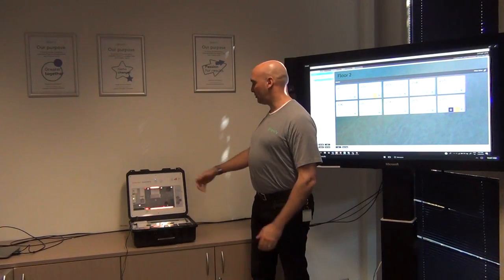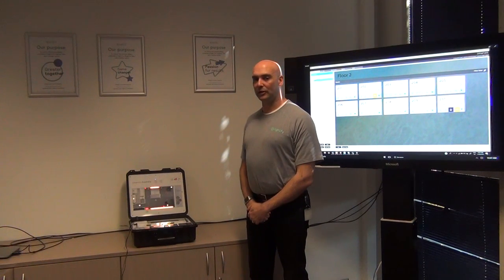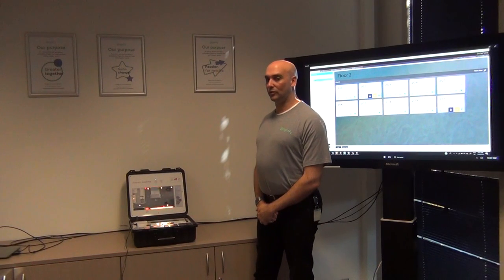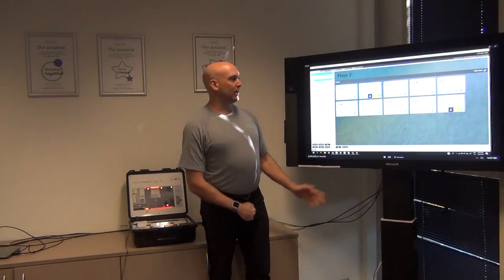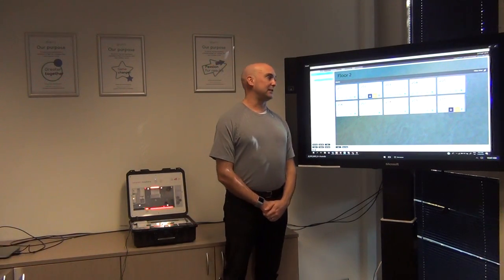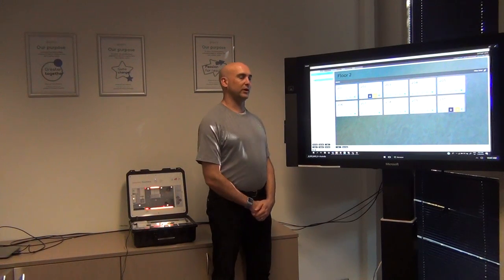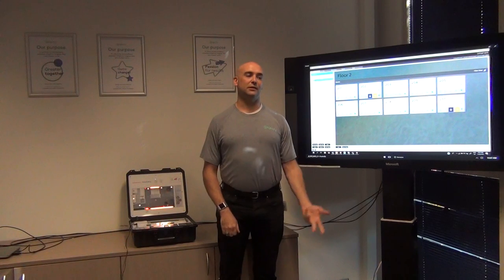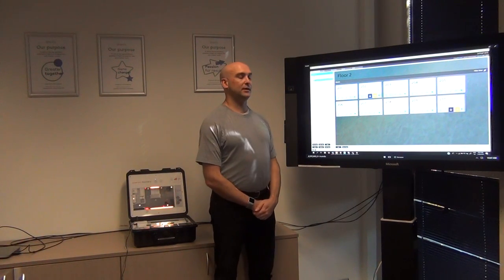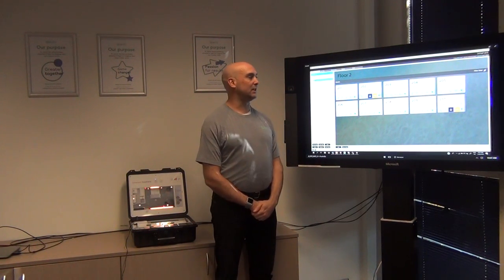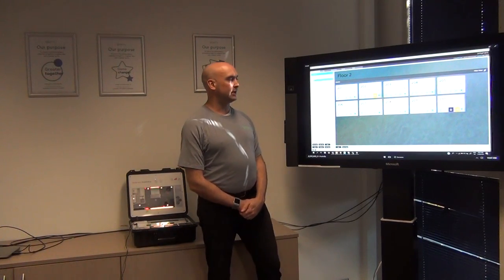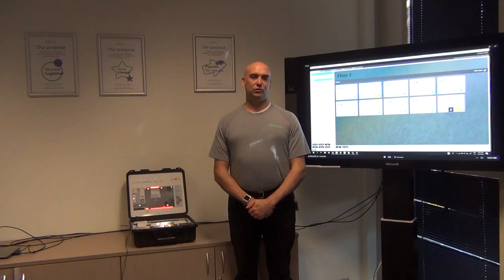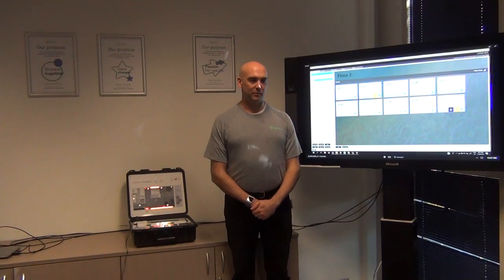We have here the Interact Hospitality demo case which is simulating all of the features and functions we're able to deliver inside a hotel room. We also have the Interact Hospitality dashboard, which allows us to monitor room activities and make system changes to best meet guest requirements. Both of these items are available for purchase — contact your regional product manager for support.